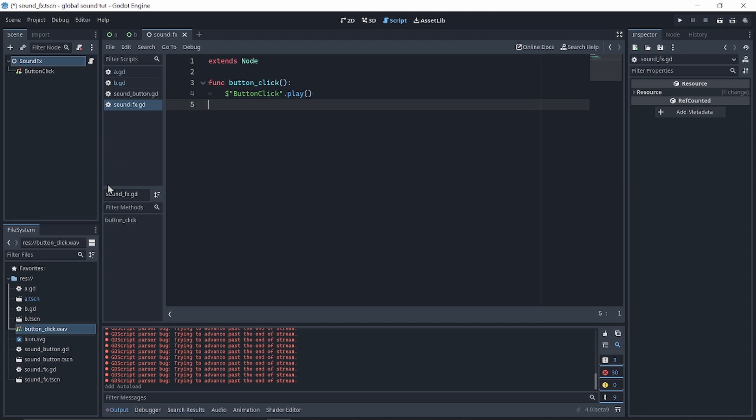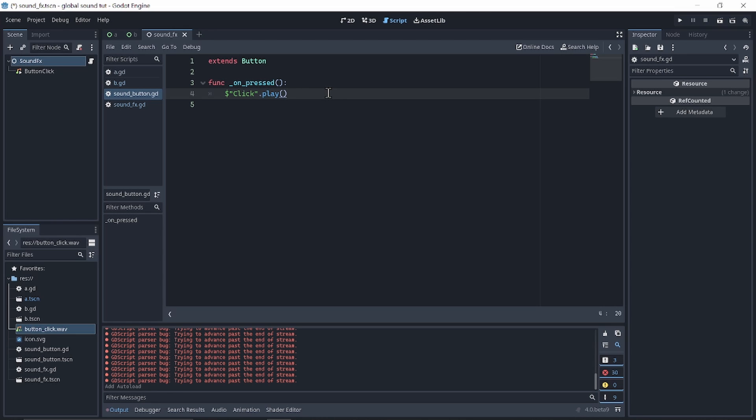Now you can go to your sound button or wherever you have the sound playing, and instead of playing it on the sound button node, we will play the sound in an autoload.